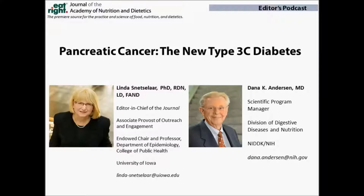Welcome to our podcast today. My first question to you is: what can you tell me about exactly what occurs when we look at the connection between cancer and diabetes from a physiologic point of view? Longstanding diabetes increases the risk for many cancers, such as breast cancer, colon cancer, and liver cancer. It is a particularly important risk factor for pancreatic cancer, and it doubles the risk for the development of this disease.